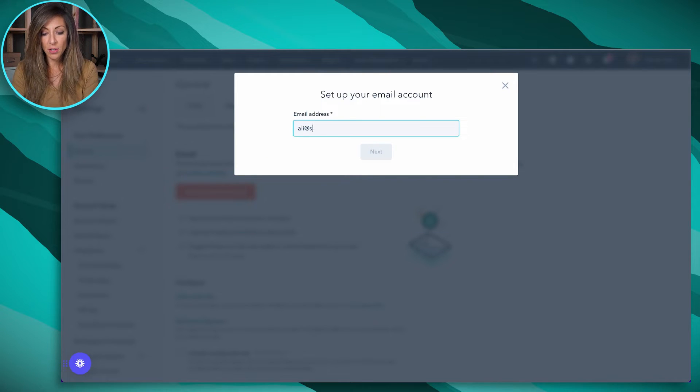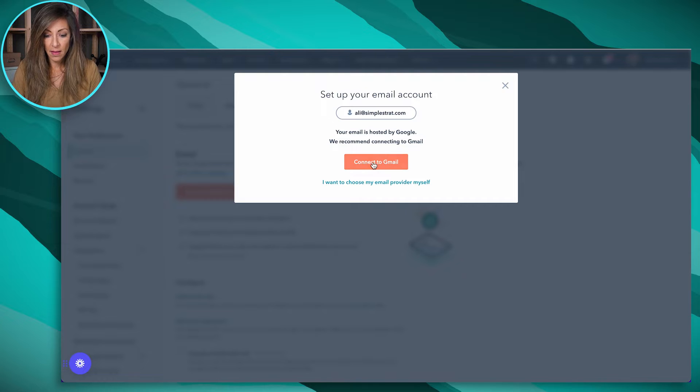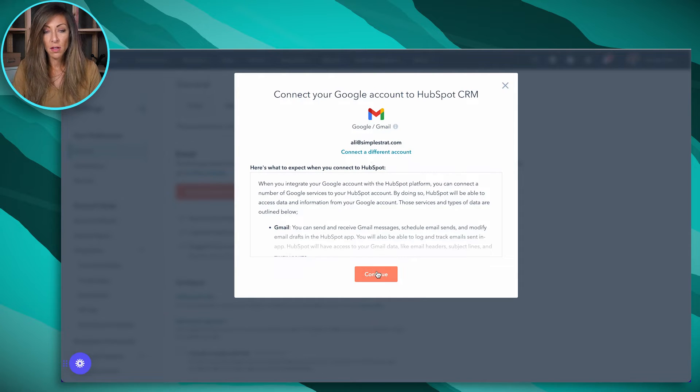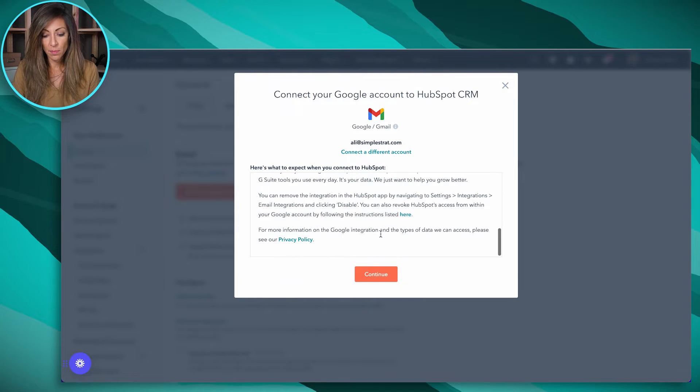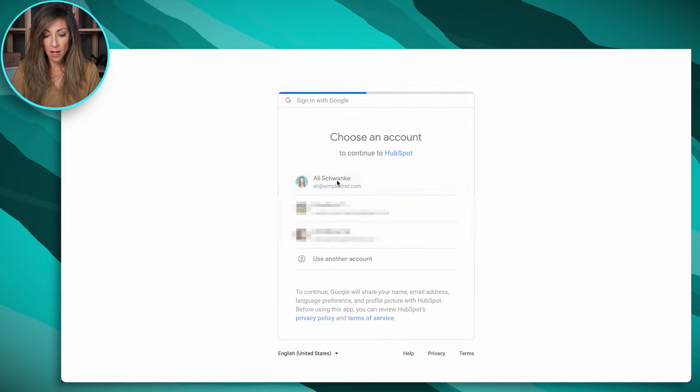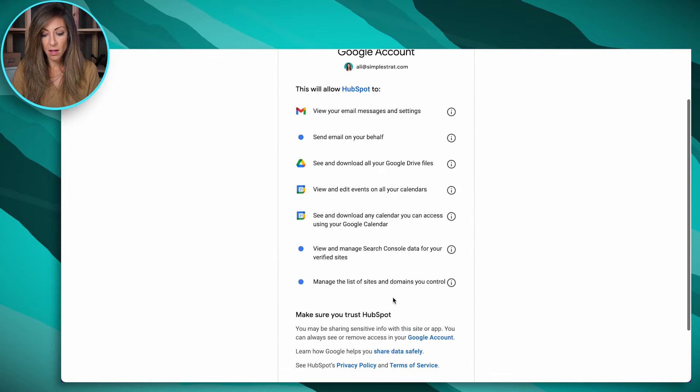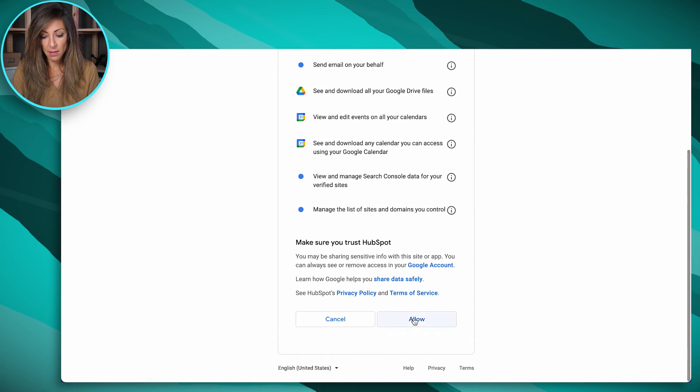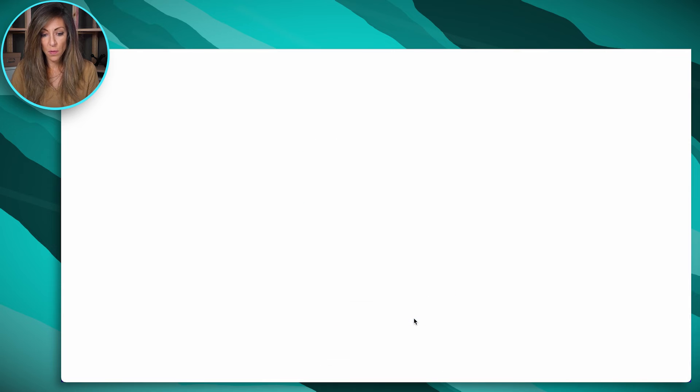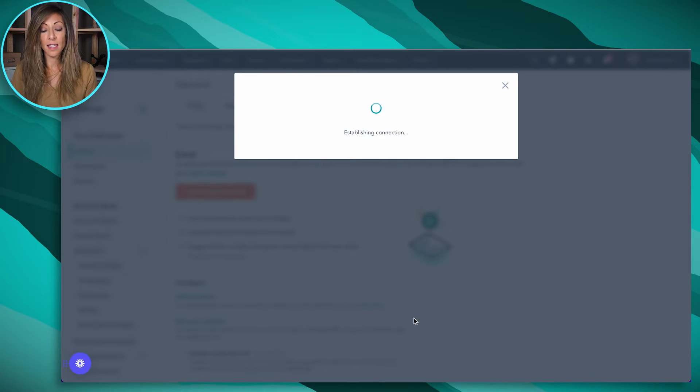So go ahead and enter your email address and then I'll go ahead and connect to Gmail. So you're going to have to read through the terms here and I'm going to go ahead and do that now. And we'll have to re-login. It's going to ask permissions, click allow.